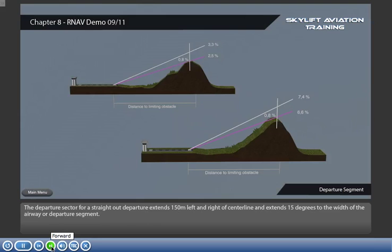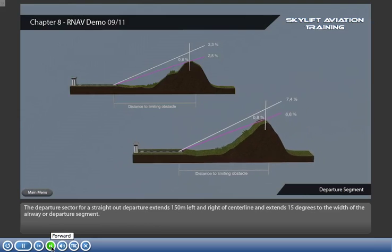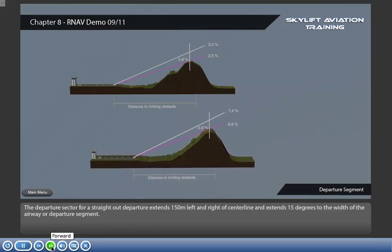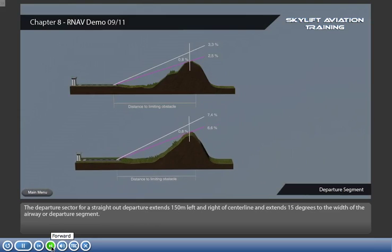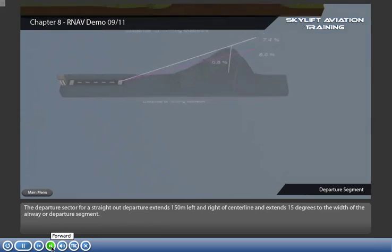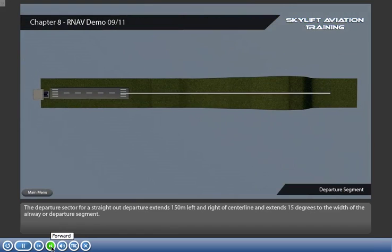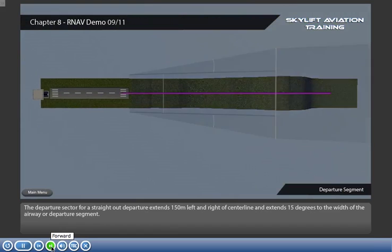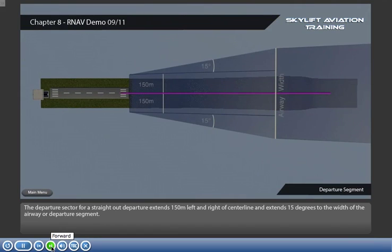The departure sector for a straight-out departure extends 150 metres left and right of centre line, and extends 15 degrees to the width of the airway or departure segment.